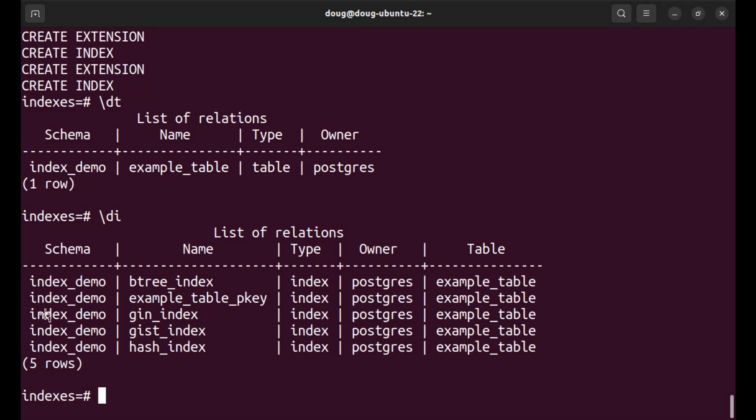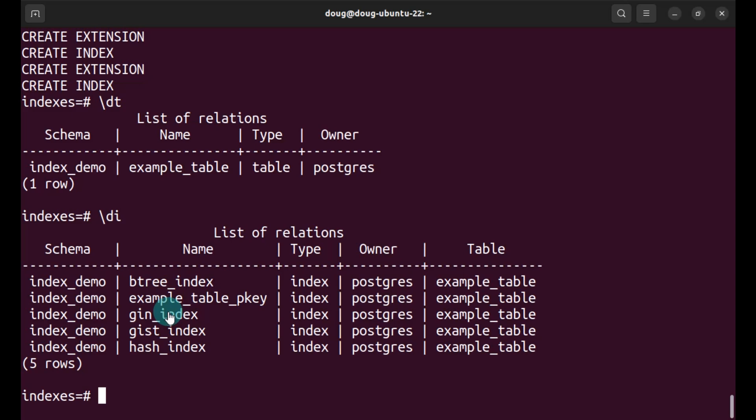So with what we have listed here is first, we have a table. Second, we have the indexes we have just created. What have we done here? We've created a schema named index_demo. We created a table named example_table with an integral ID and a numeric value.